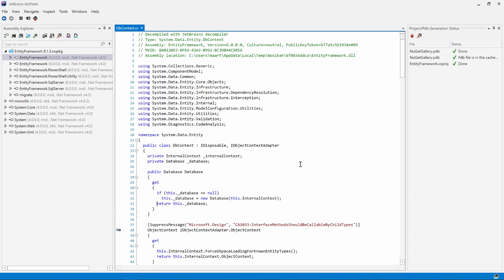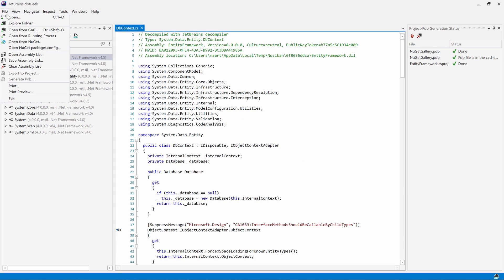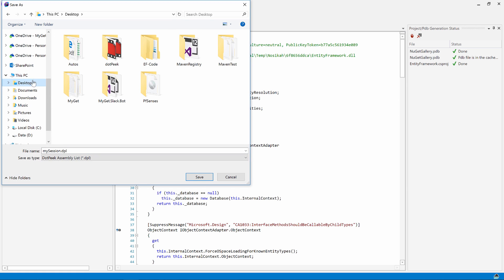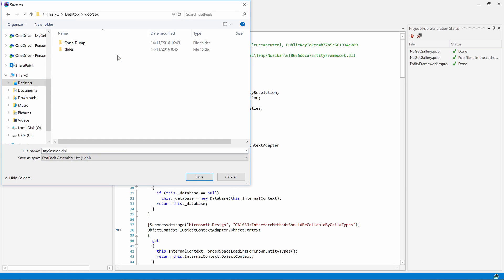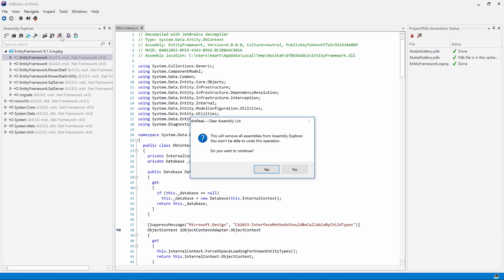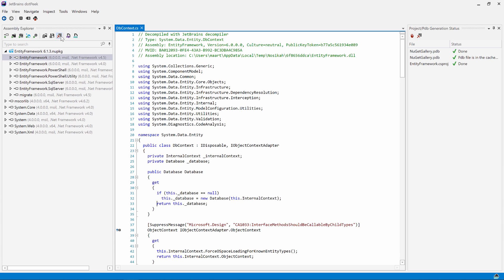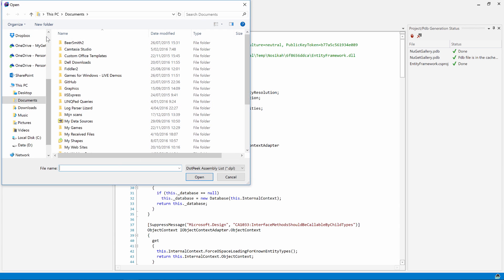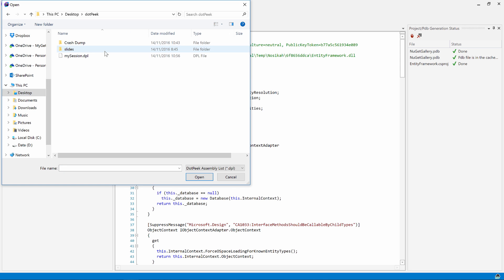One last thing I want to show are assembly lists. From the File menu, using Save Assembly Lists, we can save the list of assemblies we have open in dotPeek to disk. We can then clear out our workspace or load another assembly list that we previously saved. This makes it really easy to switch between different workspaces.